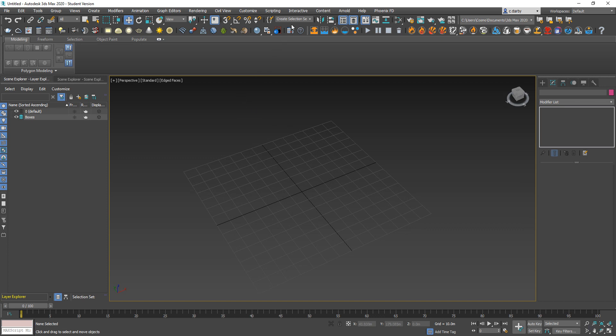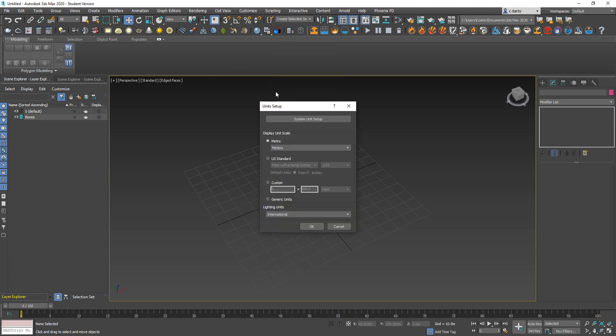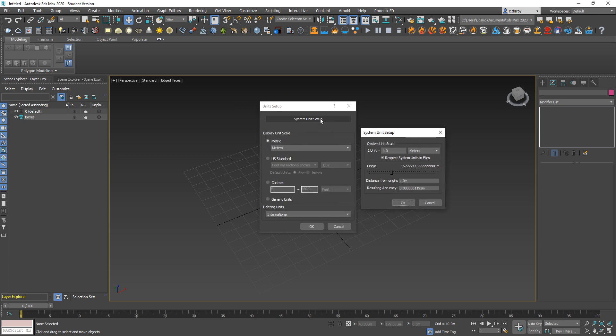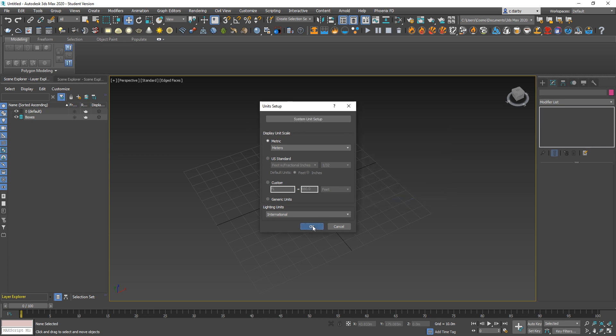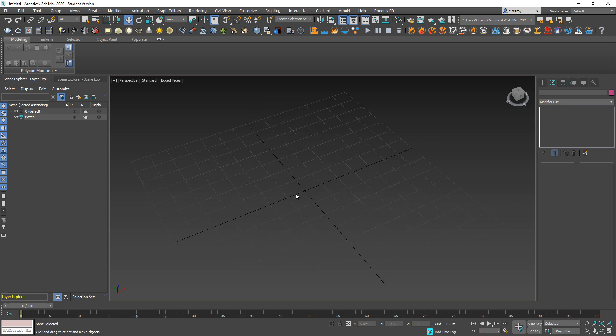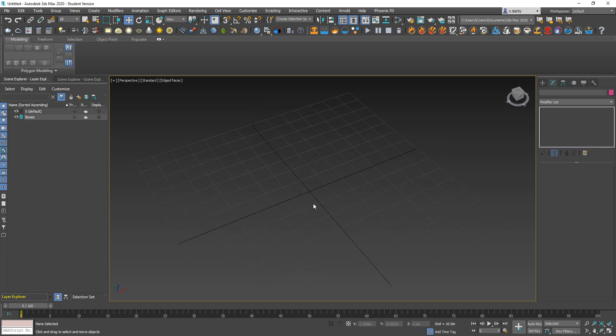When you open a scene you want to check what units you're working with. For that I'm going to come up to Customize and go into Unit Setup. You can see here I'm working in meters. When I choose to come into the System Unit Setup, you want this to read as the same as whatever the display unit is. It's good they're both in meters, which is appropriate for our purposes.